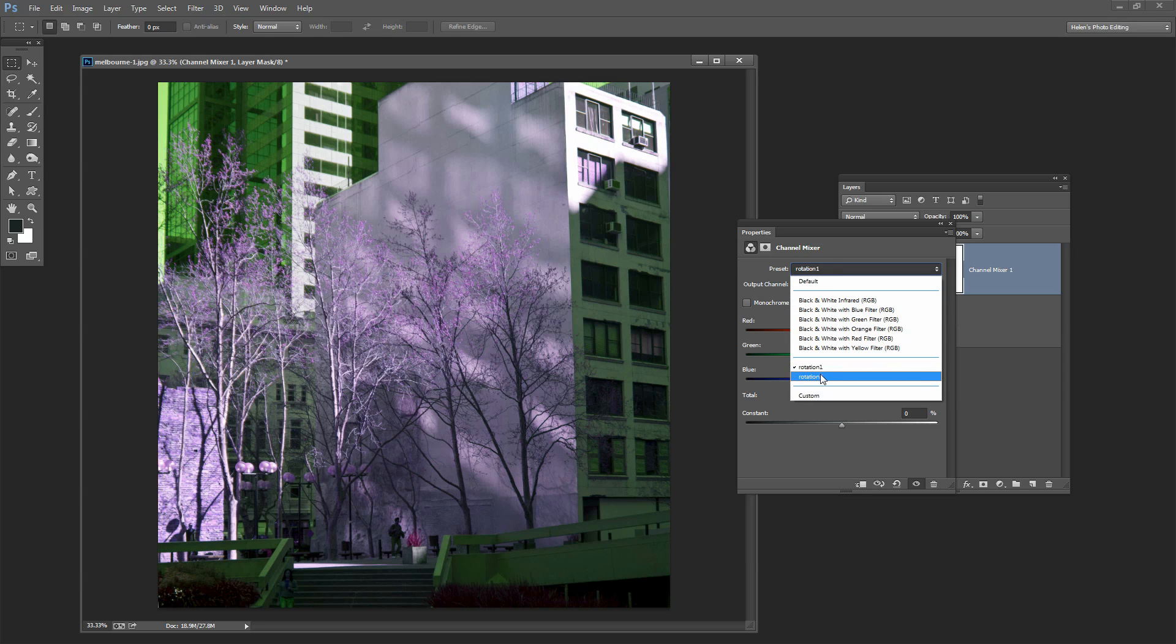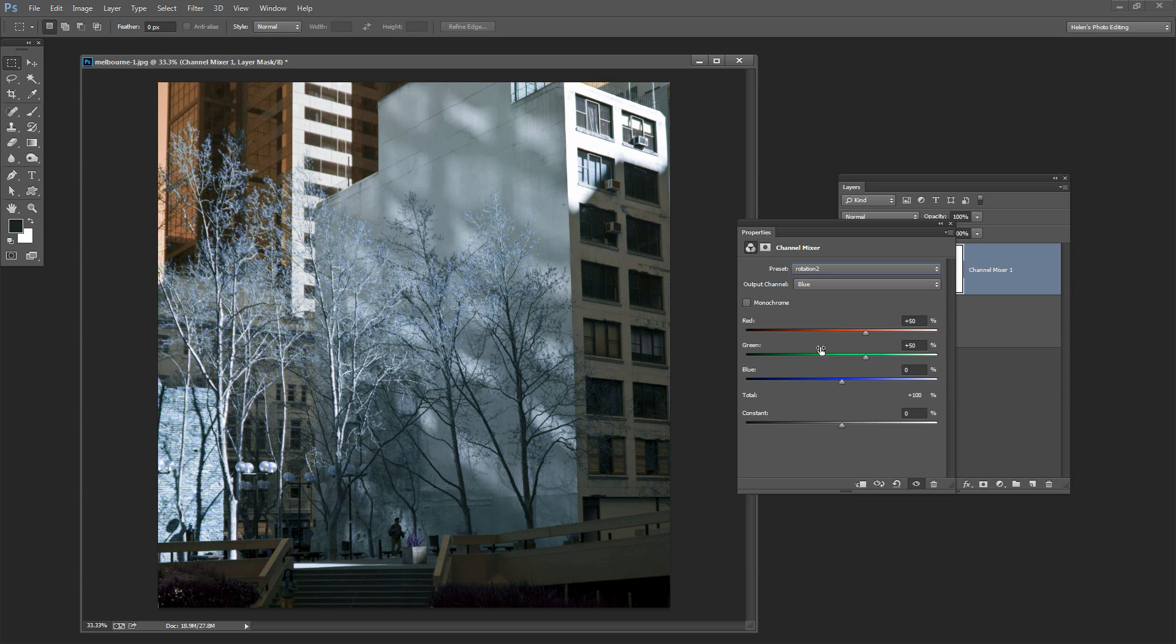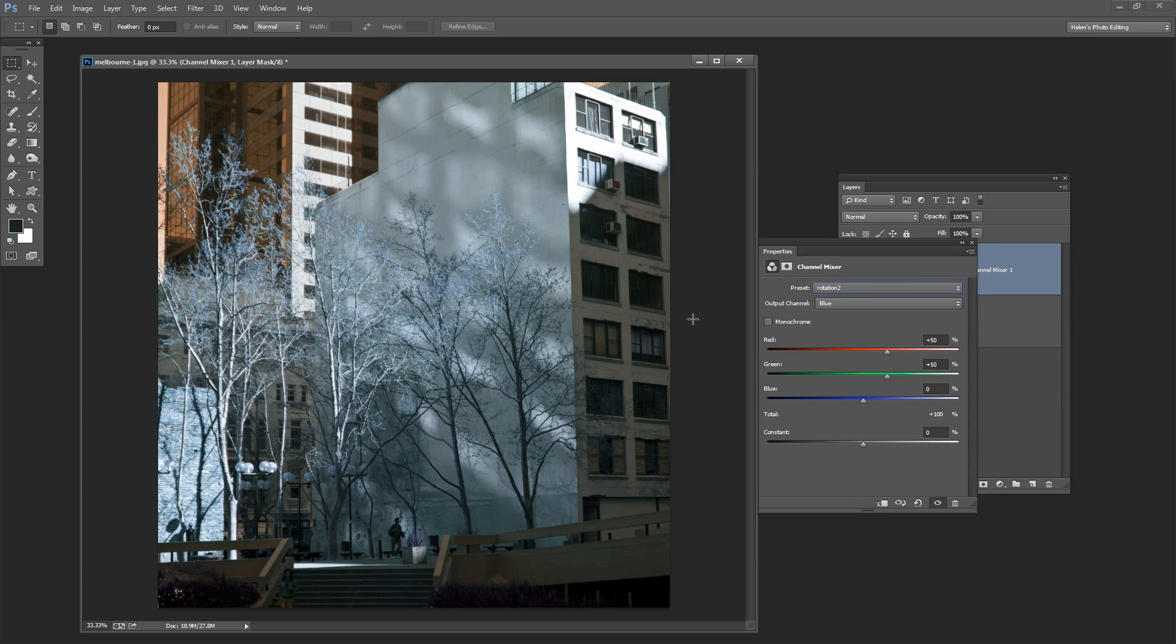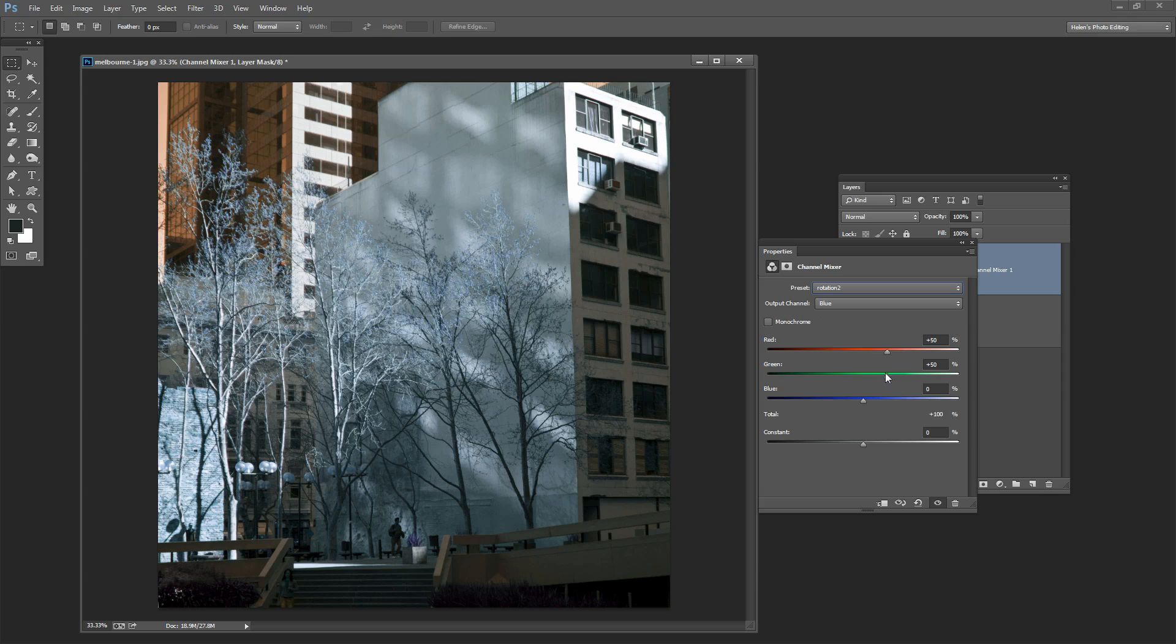So here is a way of applying some surreal color effects to your images. Some of them are a little more realistic than others but basically what you're doing is remapping the colors in the image. So you're taking all the blue out of the blue channel and replacing it with other colors. And then all of the green out of the green channel and replacing it with other colors as well.